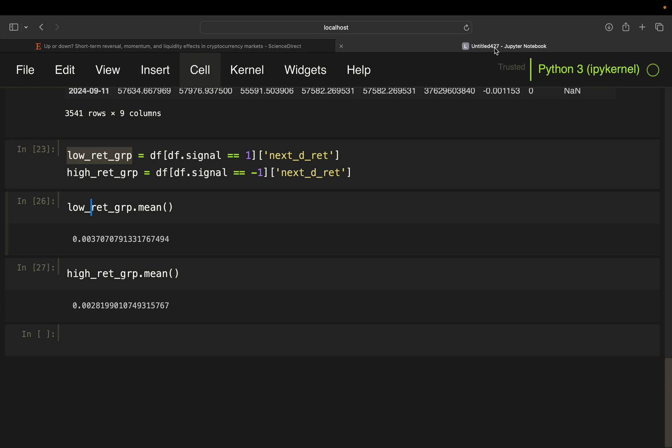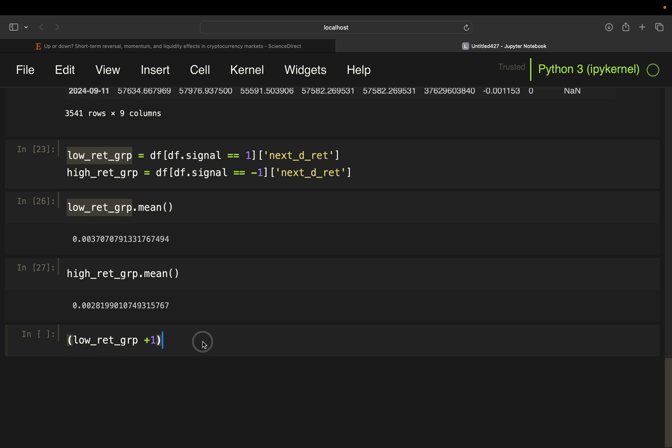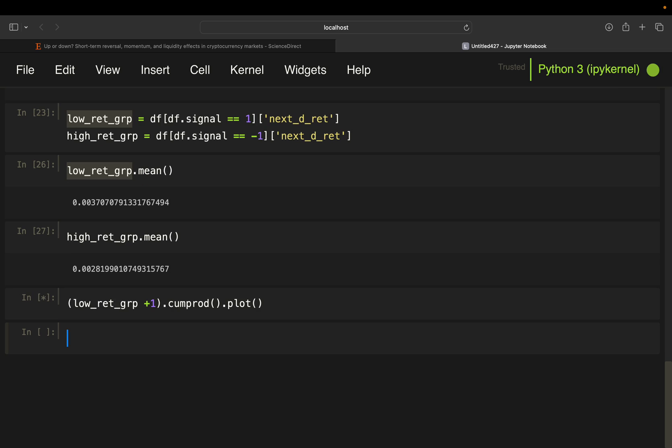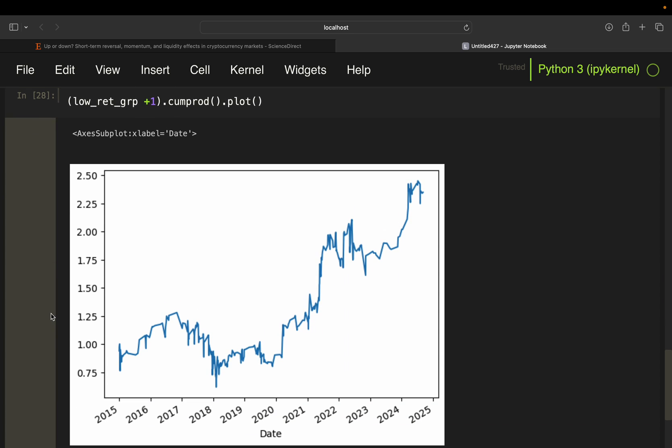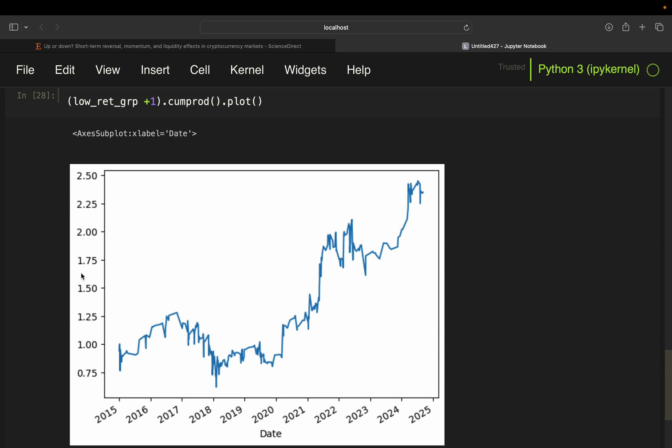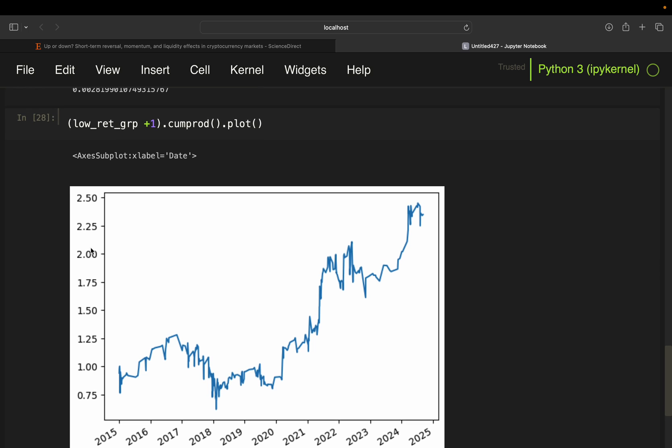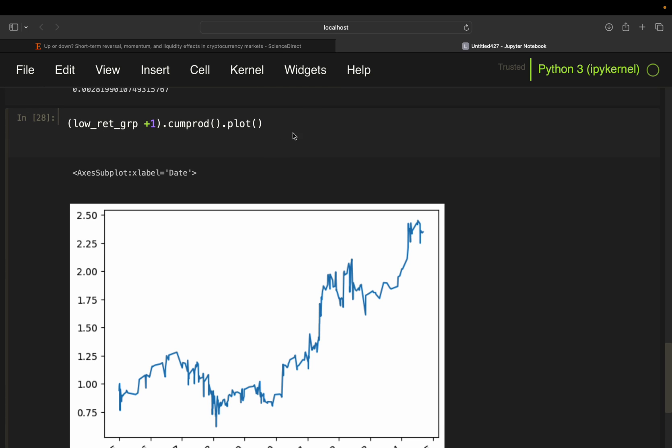Now let's take a look at the chart to understand what exactly was going on here. And what we are going to compare now is the accumulated return of the low return group returns and the high return group returns. So to accumulate them, you just add a 1 and take the cumulative product and plot that. So that will just give you the cumulative return of your low ret group. And same story for the high ret group.